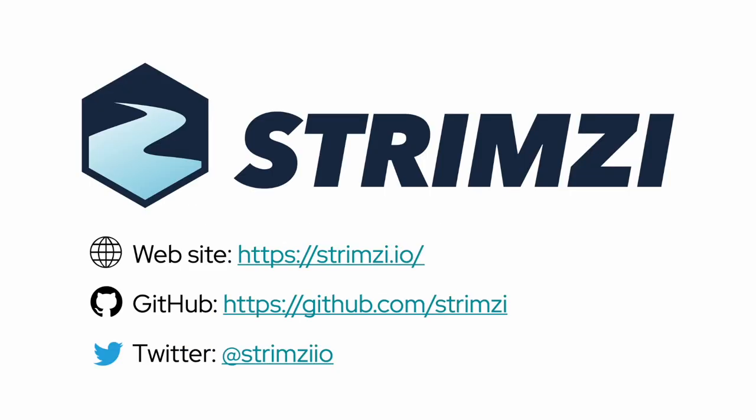Thanks for watching and don't forget to subscribe to our YouTube channel, follow us on Twitter, and star us on GitHub.